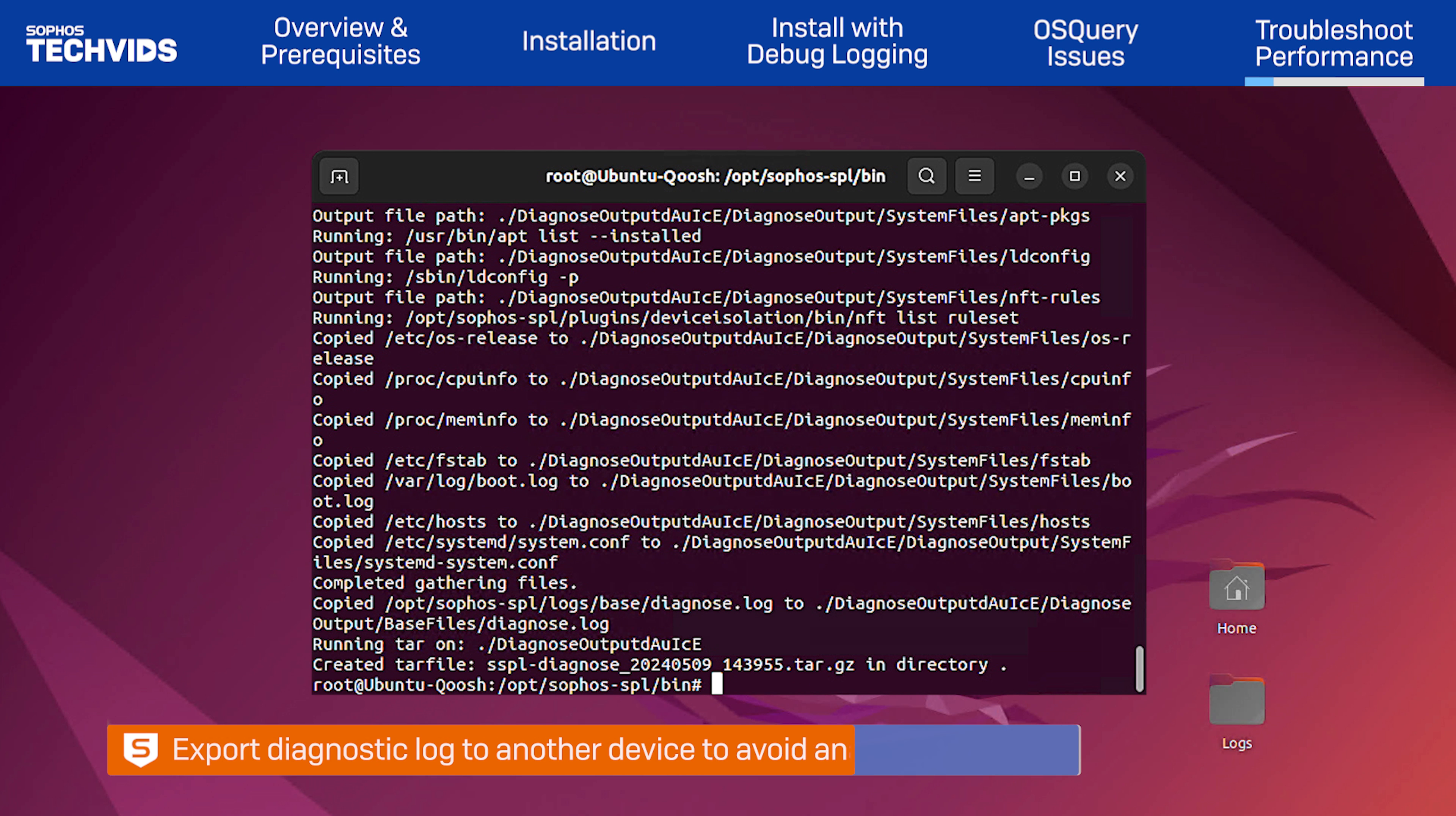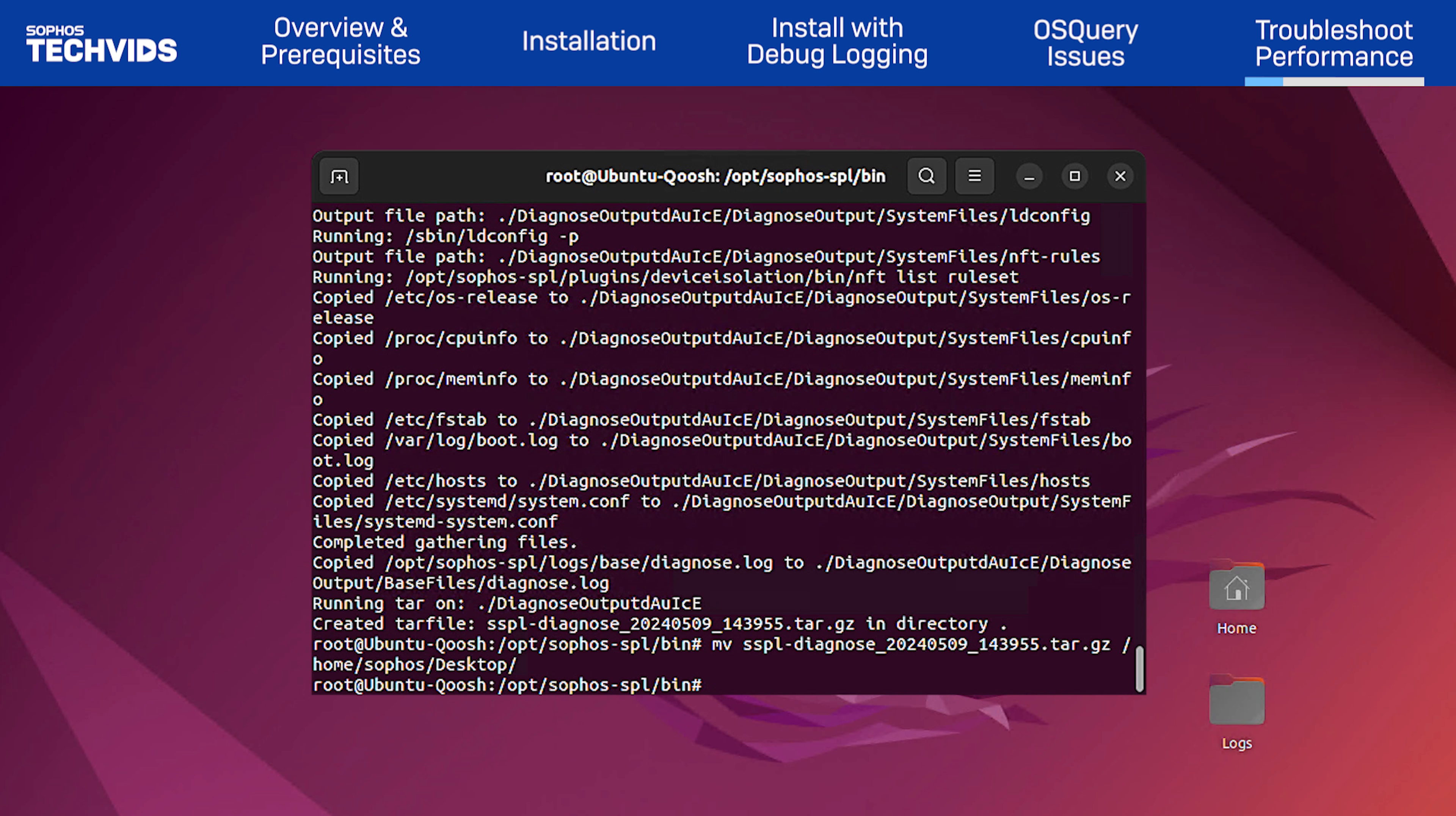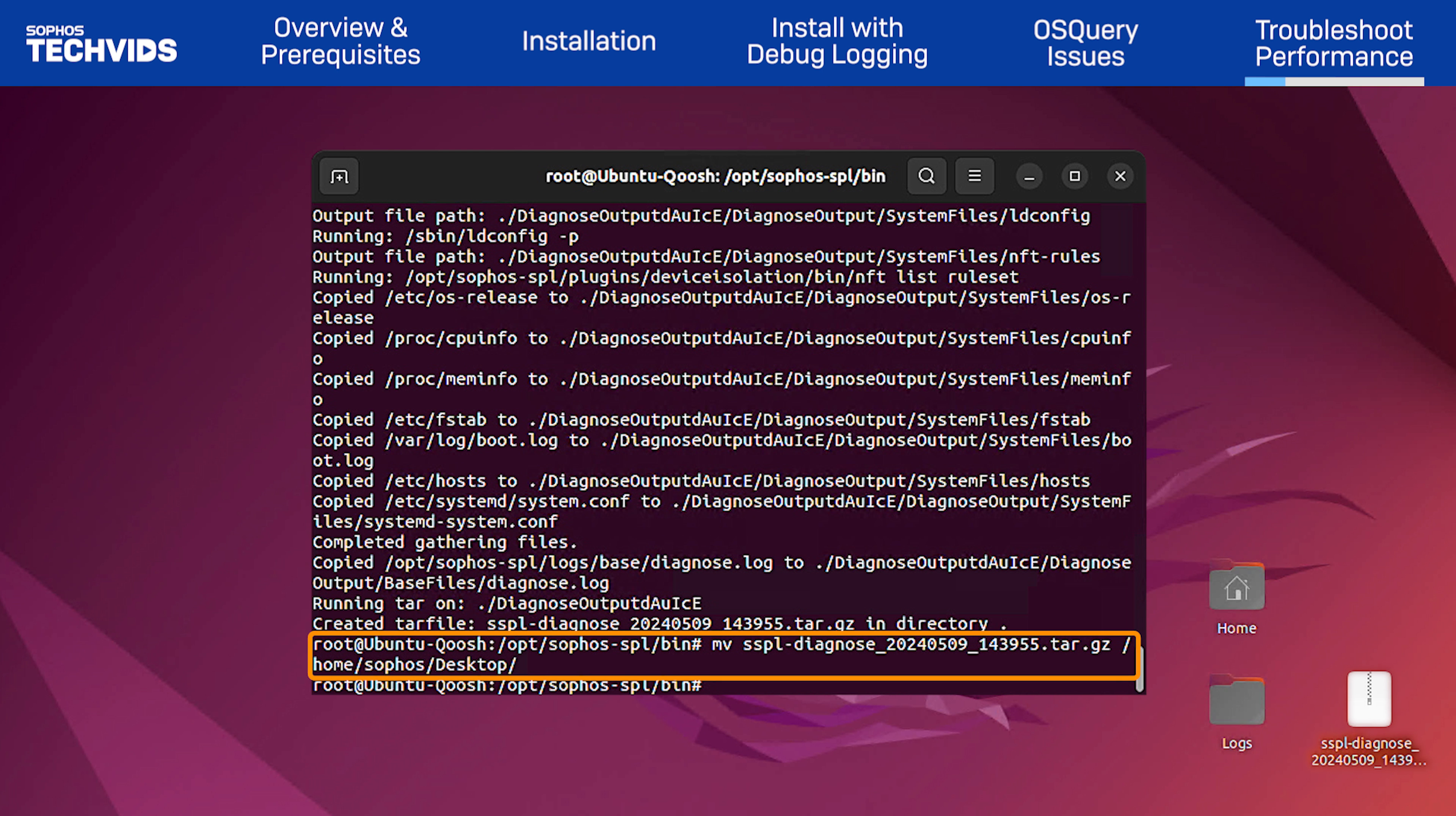At this point, you may want to export the diagnostic log to another device if you don't wish to analyze the logs directly on the Linux system. Move the file to the desktop using the mv command and extract it using the tar command.